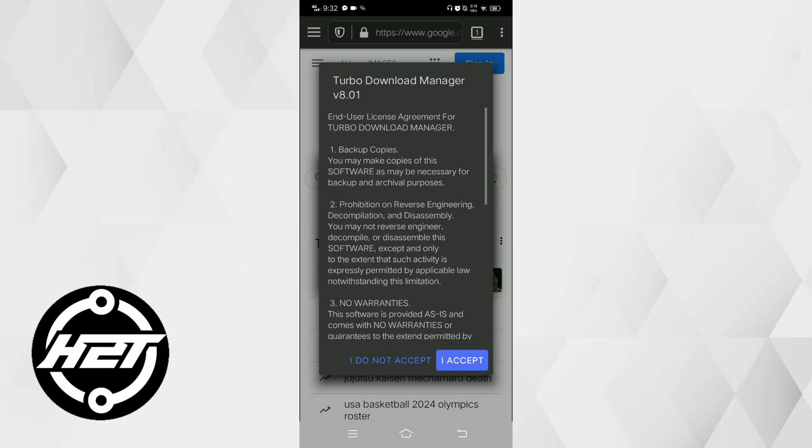It seamlessly integrates with web browsers for easy link recognition and one-click downloads. This application also supports pause and resume functionality, which is helpful for managing interrupted downloads.